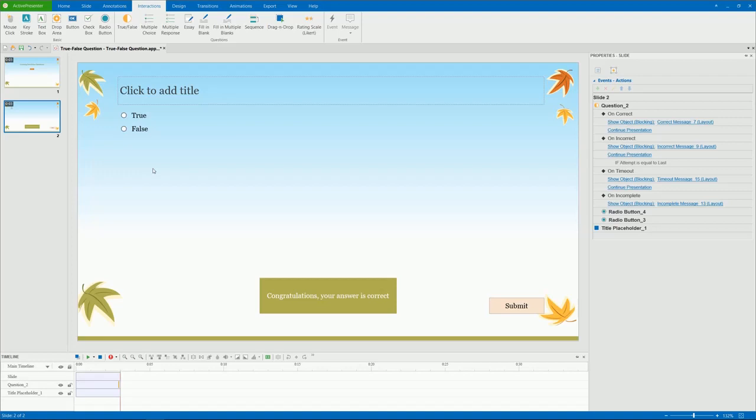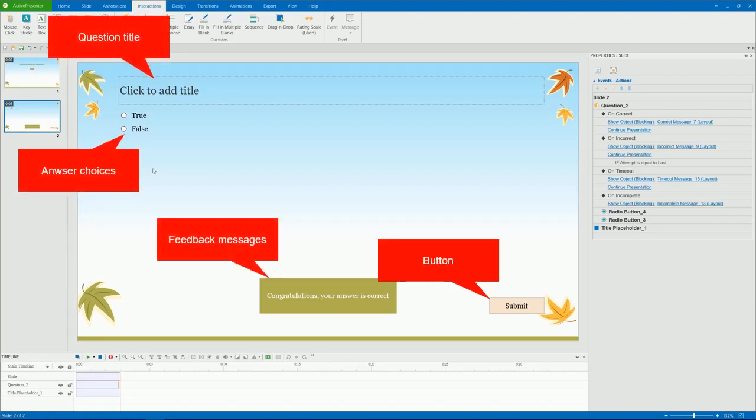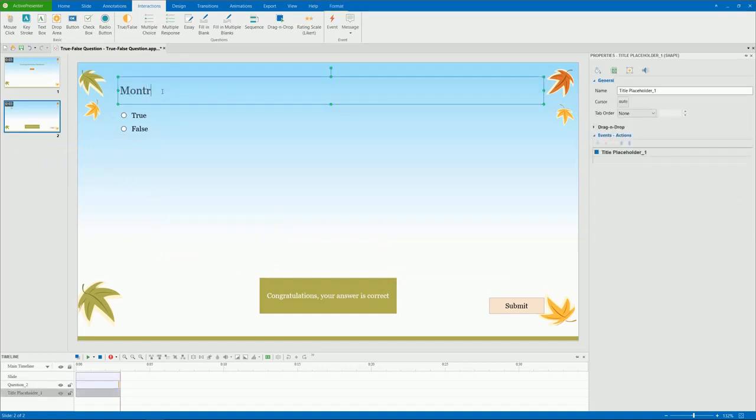The question has three parts: question title, answer choices, feedback messages, and button. Type or paste the question title into the title section.